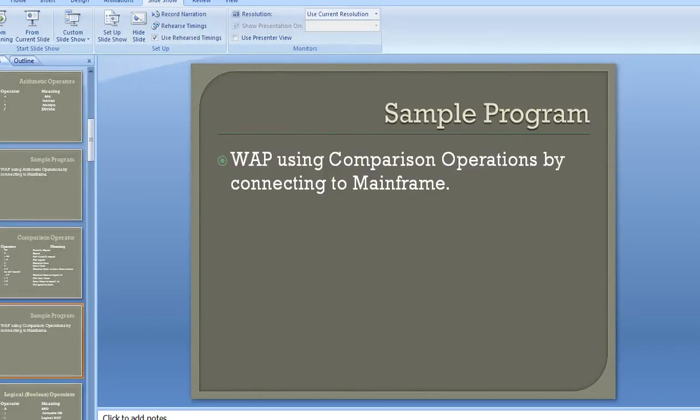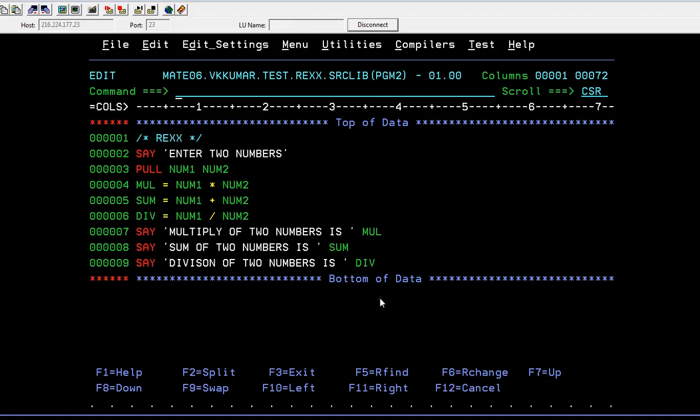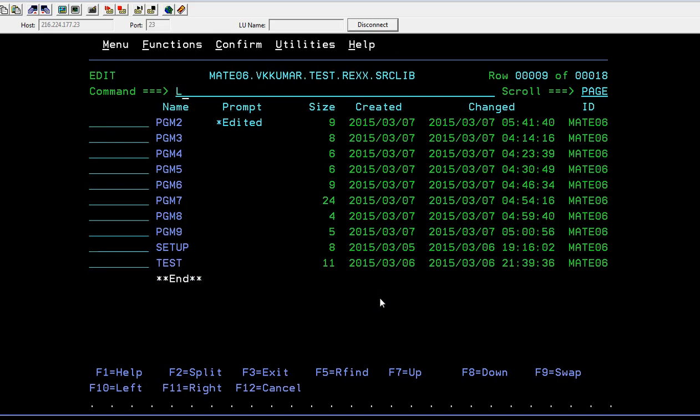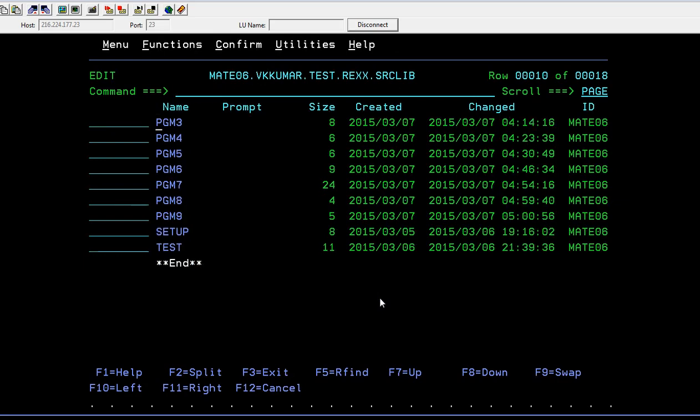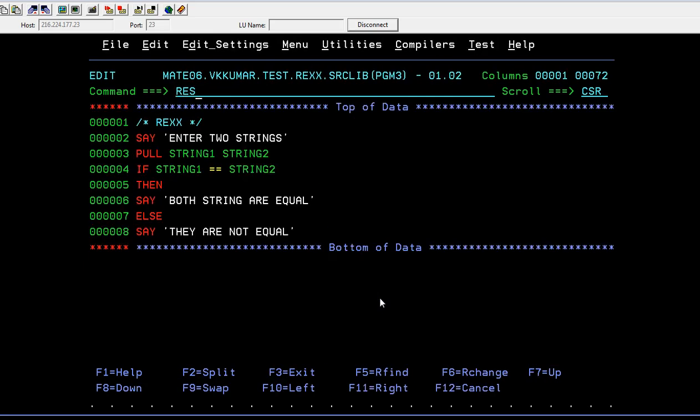Let me connect with the mainframe and show you how comparison operators work. What I'll do is accept two string variables and check the condition: if both strings are equal, we say both strings are equal; if not, we say they are not equal.